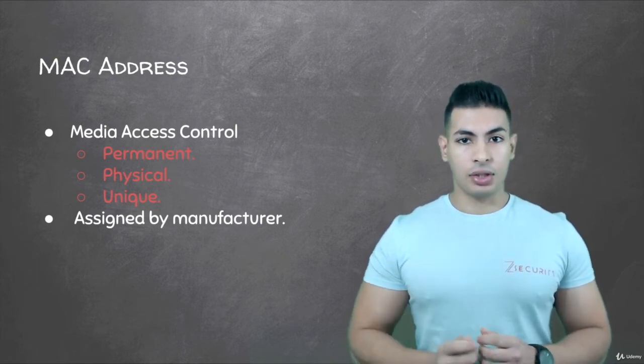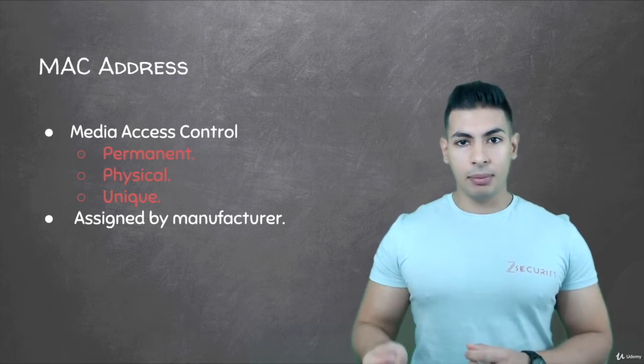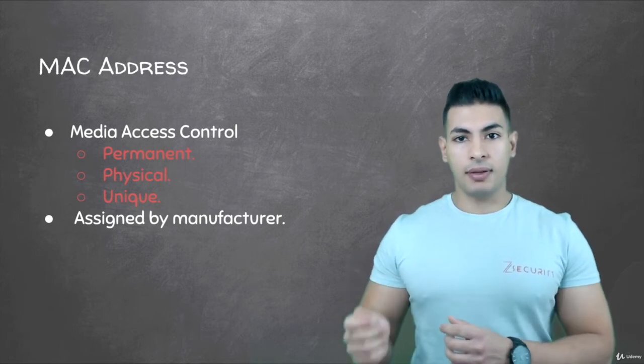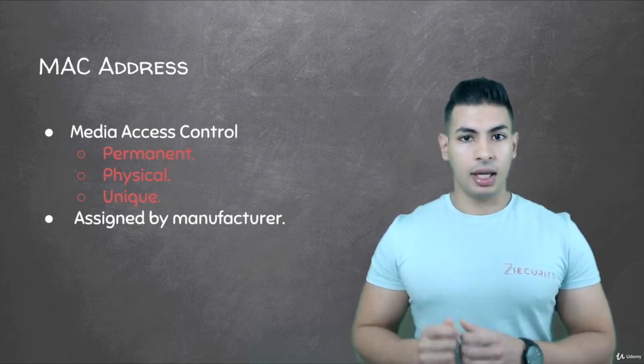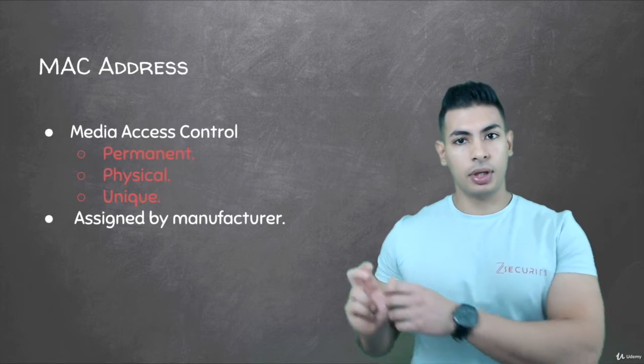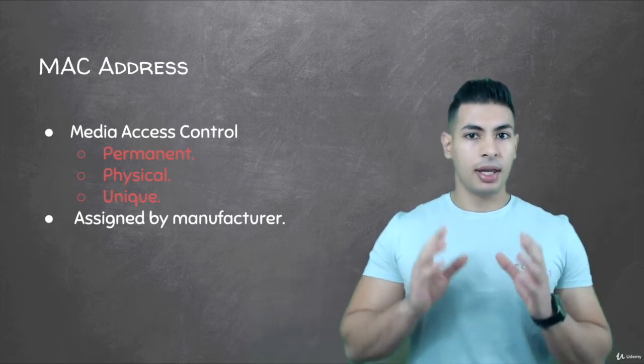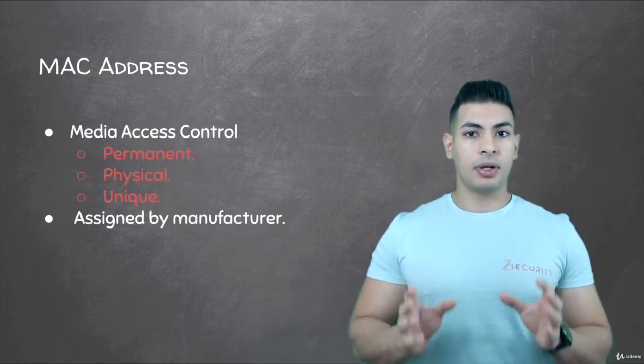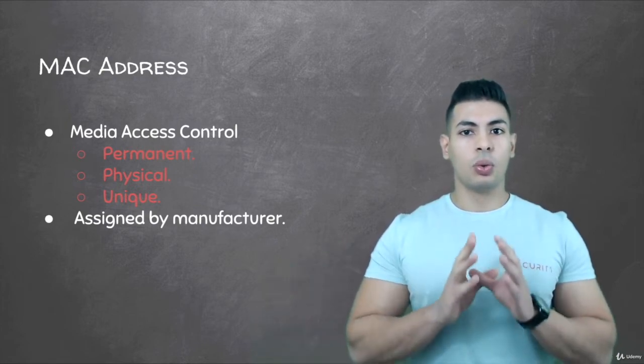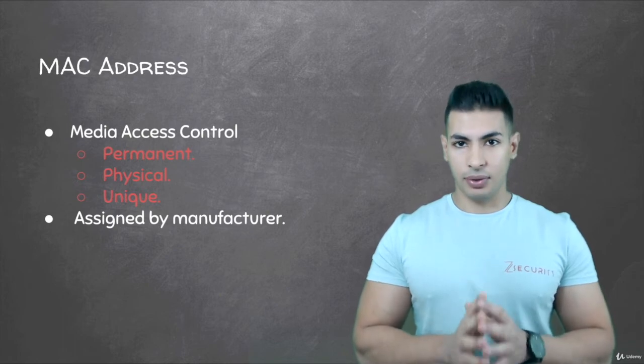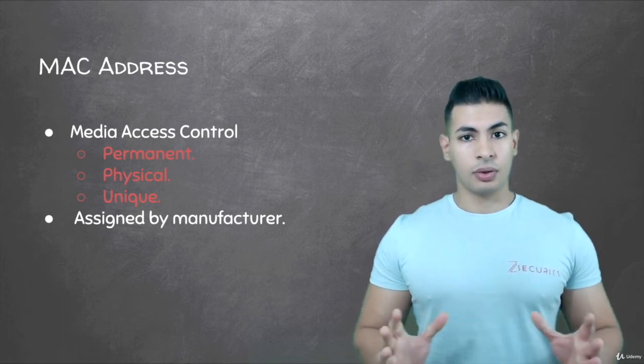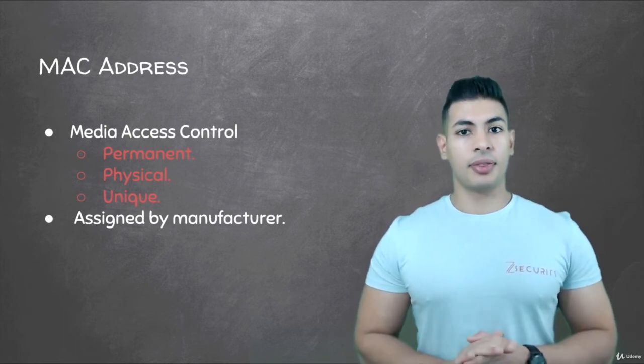This address will always be the same for this specific device. Even if you unplug it from your computer and connect it to another computer, this network device will always have the same address.